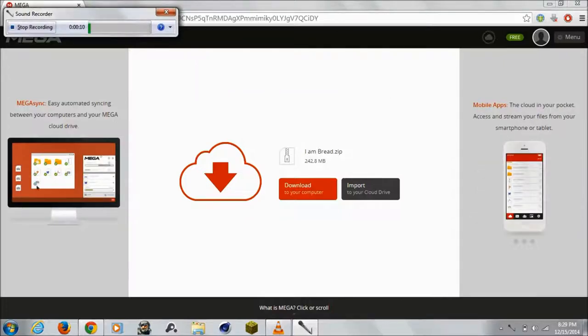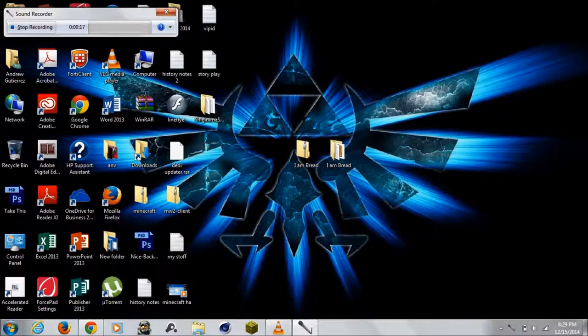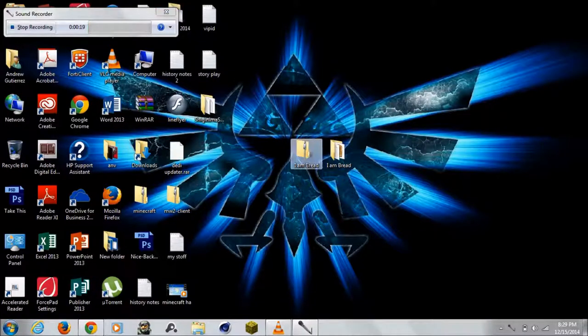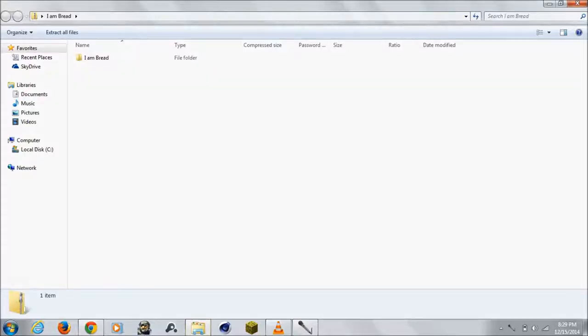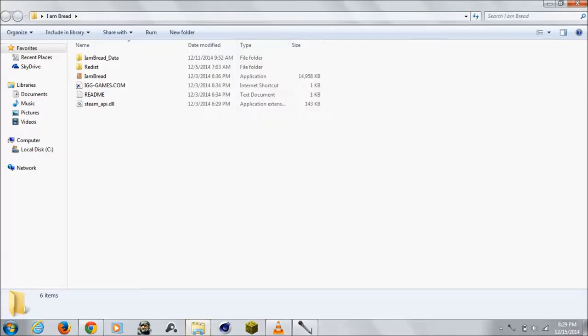Just download it, takes a few minutes. After that, go where you downloaded it and it should look like this. It should be a zip file. Click on it and just drag it out. I already did. Should look like this.